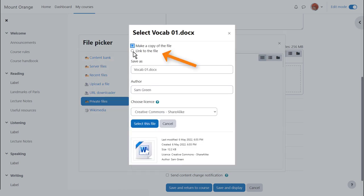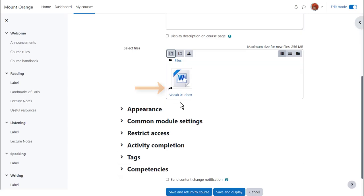This means that if the file is changed and re-uploaded to private files then the file is also changed in any course where it's been uploaded.